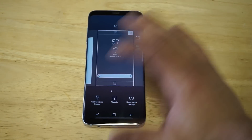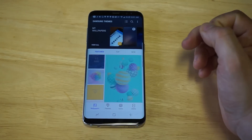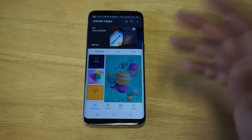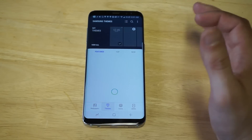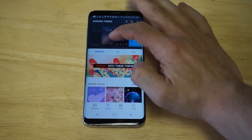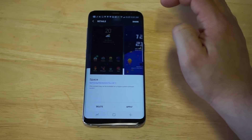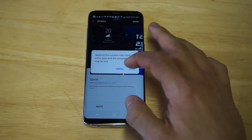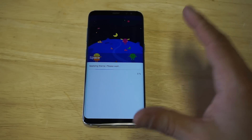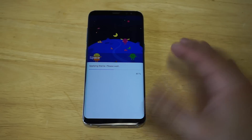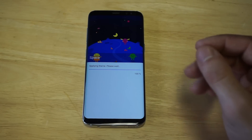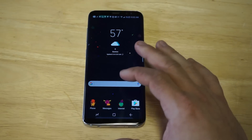I'm going to load up a theme and show you exactly what it'll do to the message background. Click on Wallpapers and Themes — if you've never put a theme on your phone, I definitely recommend it. Click on Themes and you can actually find some free ones. I'm going to use this space theme as an example — it changes the overall look of your phone.